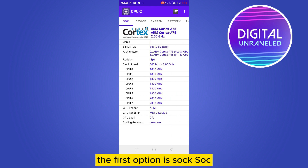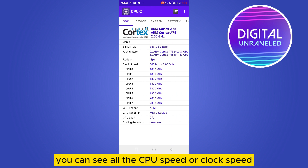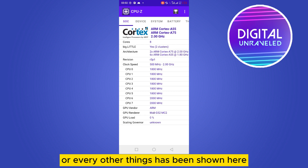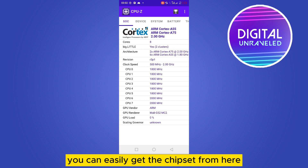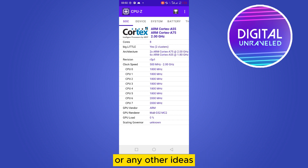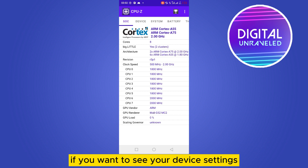The first option is SoC. You can see all the CPU speed, clock speed, and every other detail shown here. You can easily get the chipset information from here, along with any other details you need.